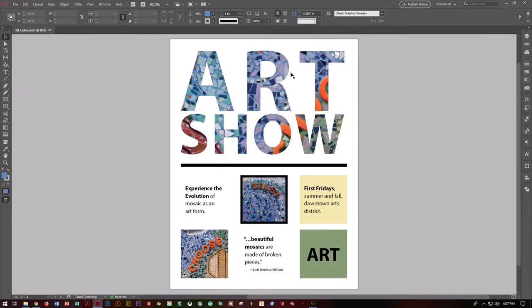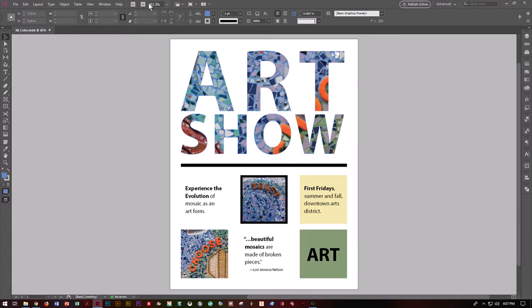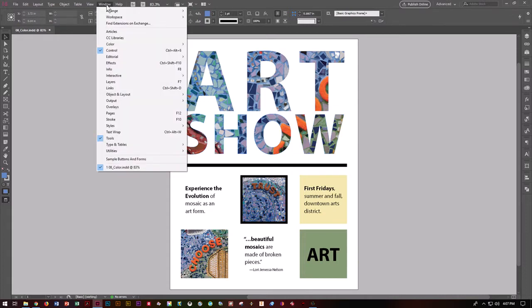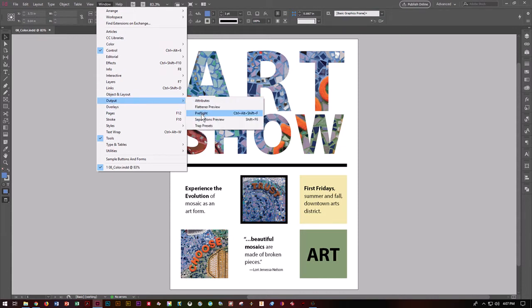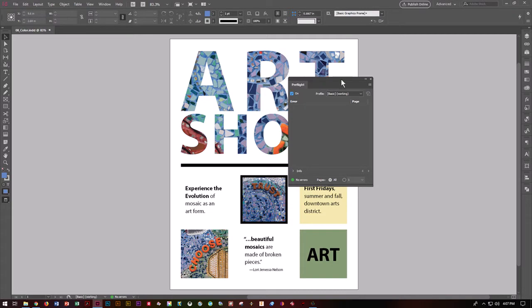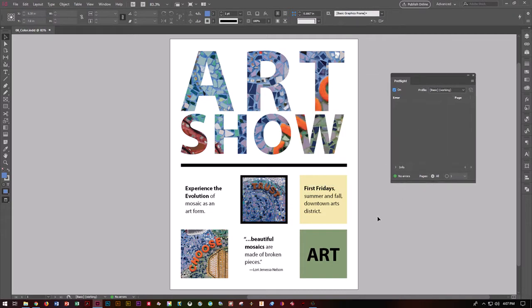I'm going to close that and go back to where we are. Printing is done in what's called CMYK — cyan, magenta, yellow, and black — which are the primary ink colors. Let's go to Window, Output, and Preflight. When you're working on a screen you're working on RGB color — red, green, and blue. But printers work with ink, which is cyan, yellow, magenta, and black — CMYK. So one's working with light, one's working with ink.